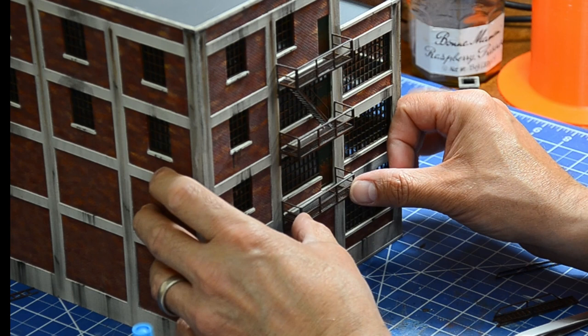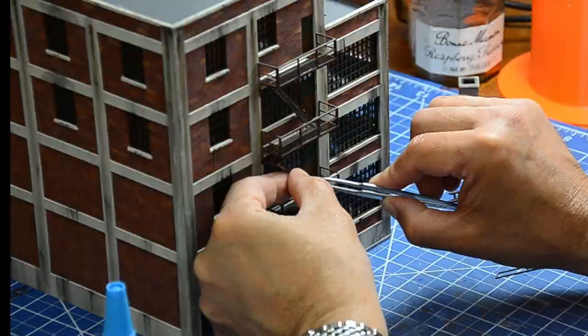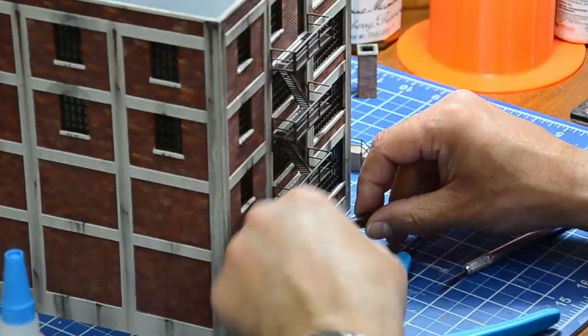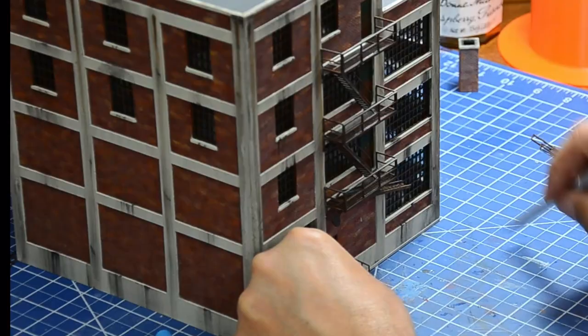I removed the inner railings from the stairs and trimmed the interfering brace to allow the drop down stairs to fit. A little frustrating.